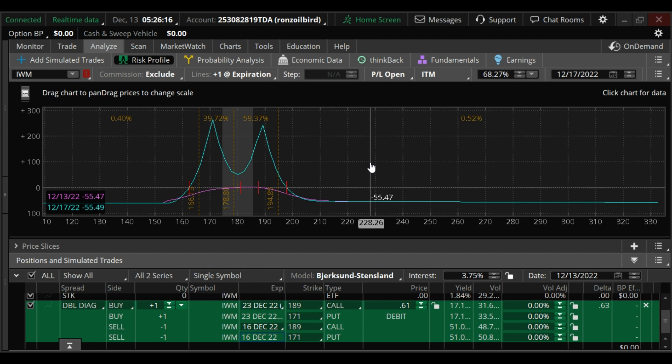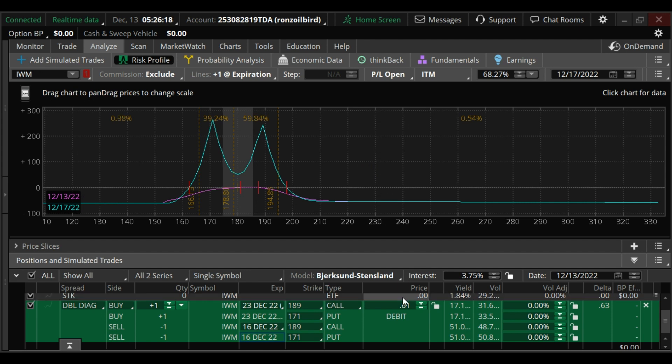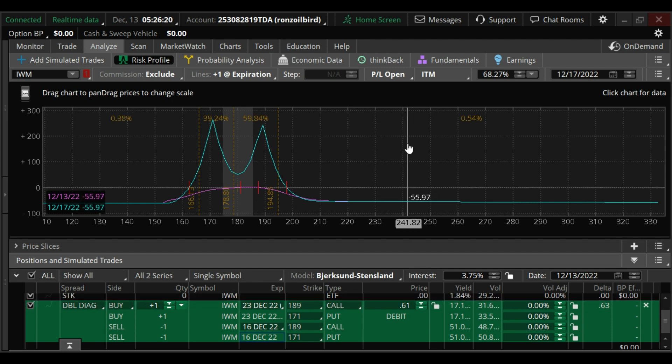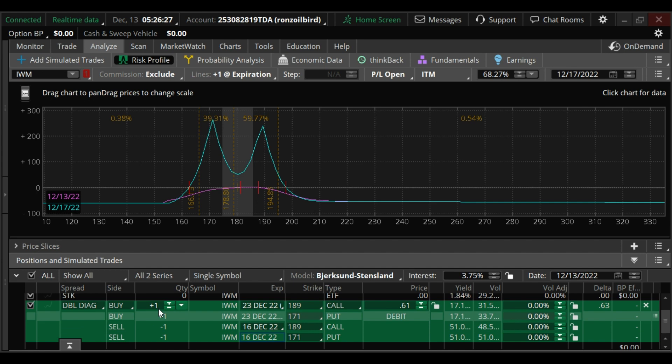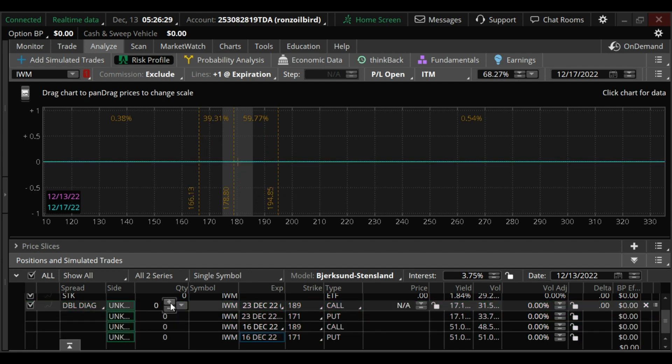But you're only paying $61 to get into the trade, which is your max loss. For $300 you can put five of these on, and if you put five of them on...